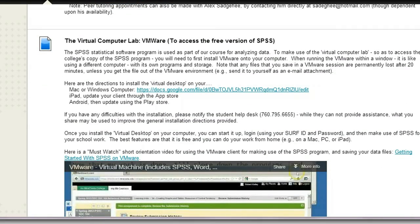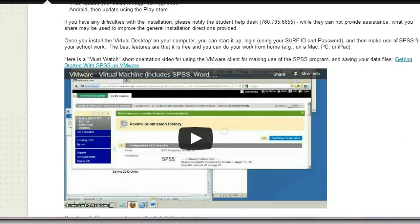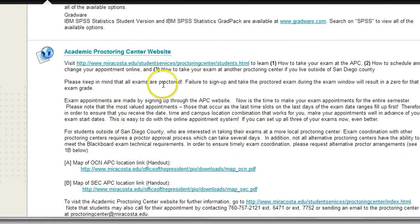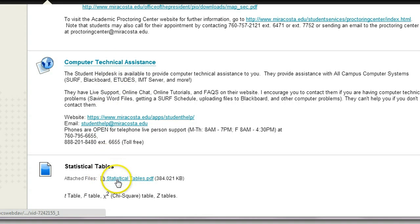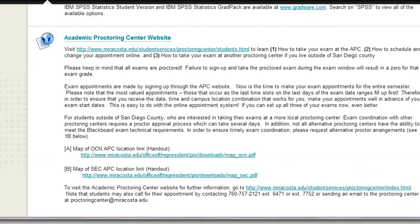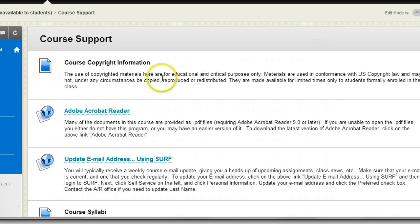You're going to be using SPSS a lot throughout the whole semester, so you need to have it. One free way to get it is to download VMware — definitely follow those directions. For online students, the Academic Proctoring Center is where you'll be taking your exams, and I have information here for you. If you need technology-based assistance, you can come here for computer technical assistance. Statistical tables are located at the very bottom of the Course Support section.